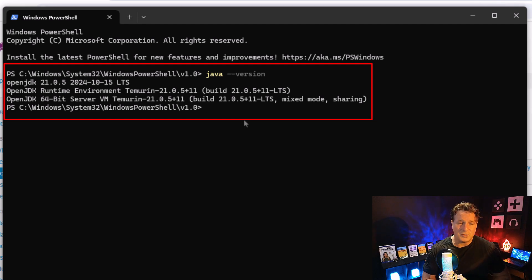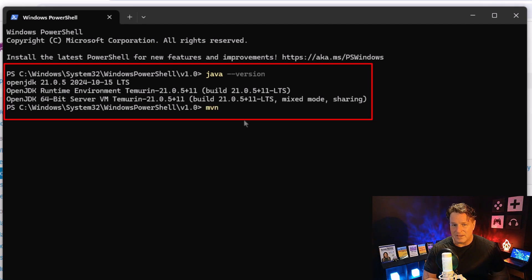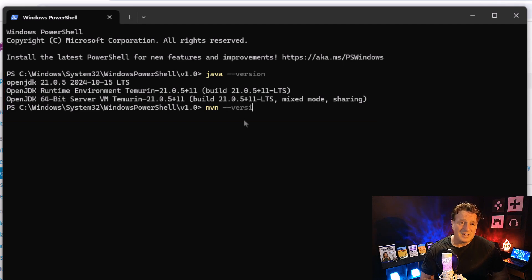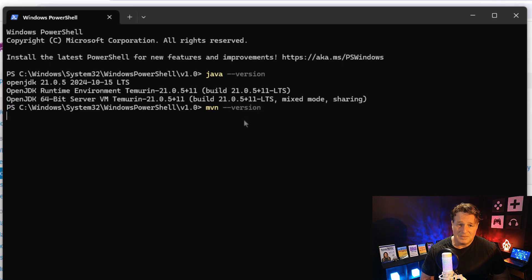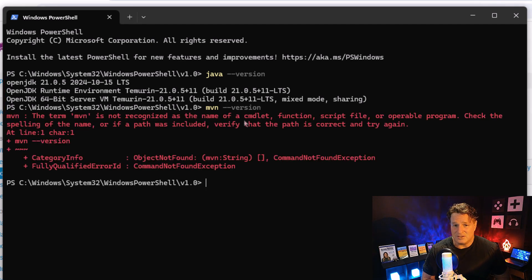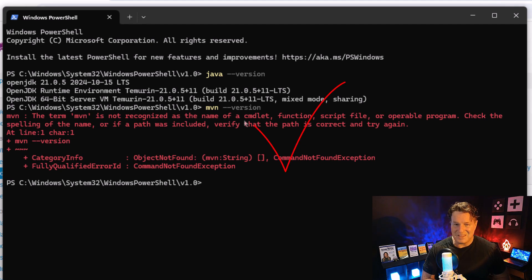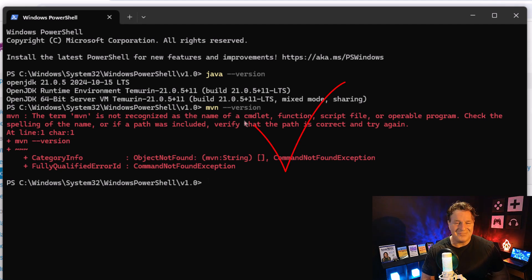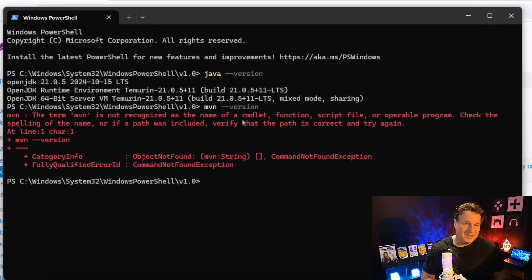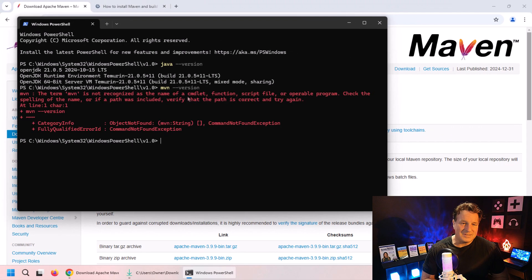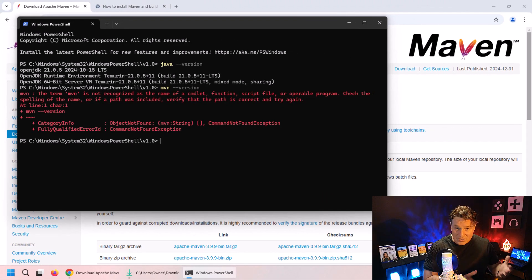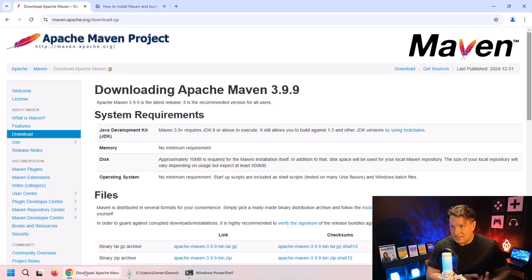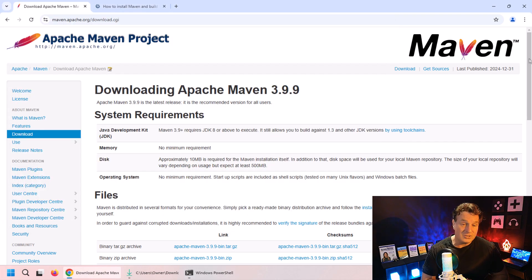Now the second prerequisite to install Maven is that Maven isn't installed. Once you check to see if Maven is installed, type in mvn --version. If it errors out and says it can't find mvn, that's good because that means you don't have Maven installed and you need to get it installed.